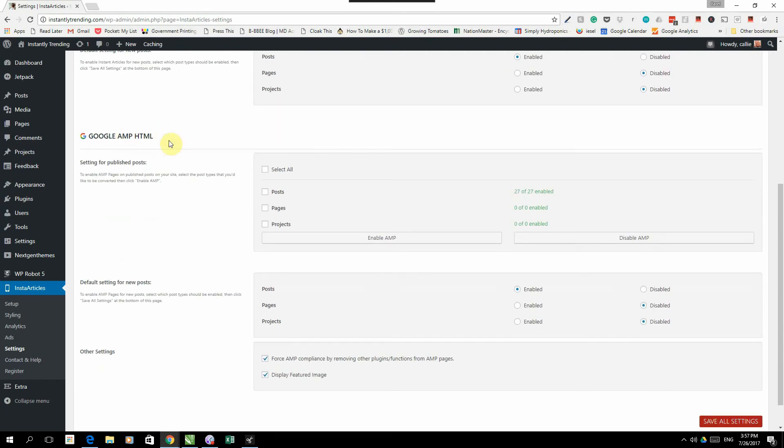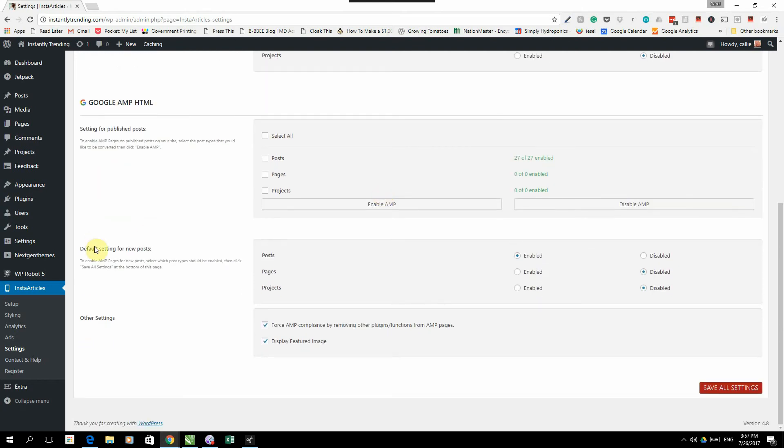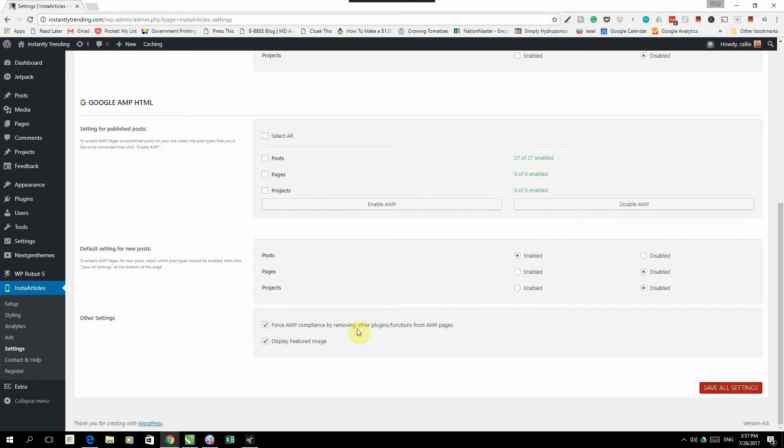You'll do the same thing for Google AMP, decide what you want to create as well as going forward default setting for new posts, pages or projects. The last thing you will do is your other settings. You force AMP compliance and then display featured image in your Instant Articles.